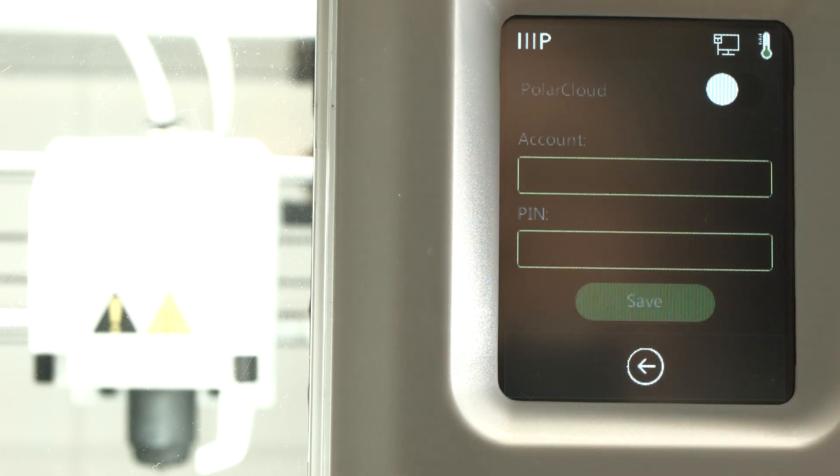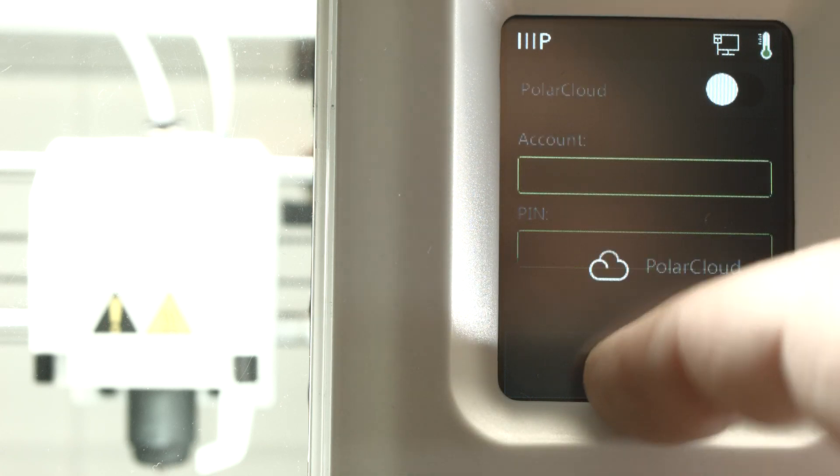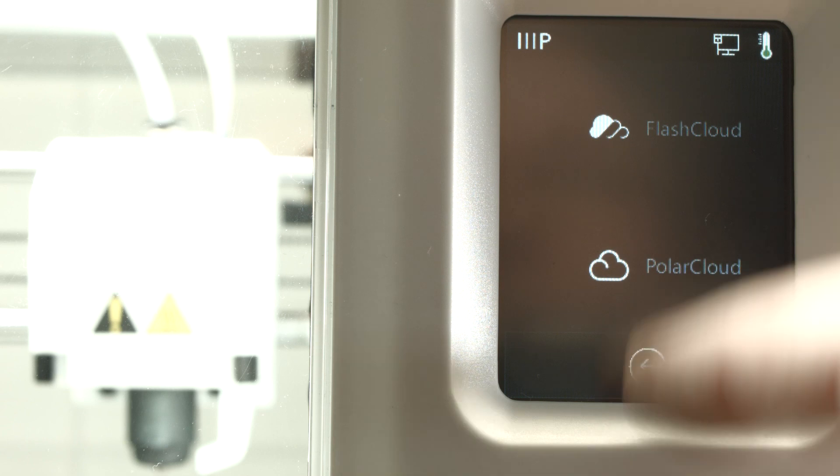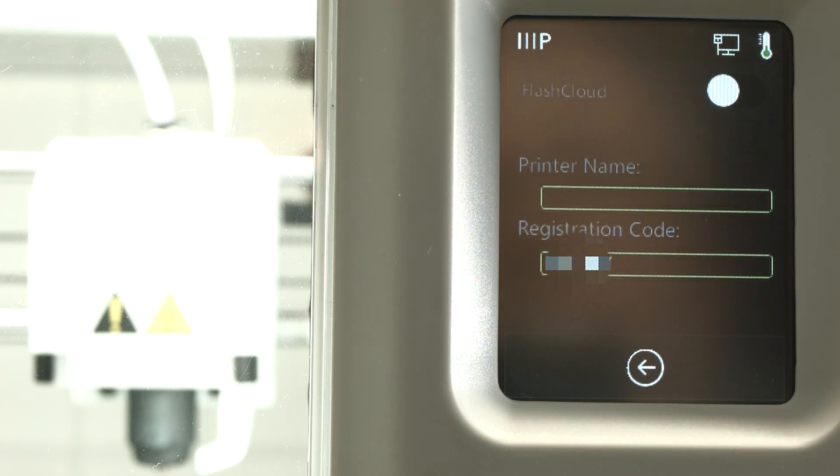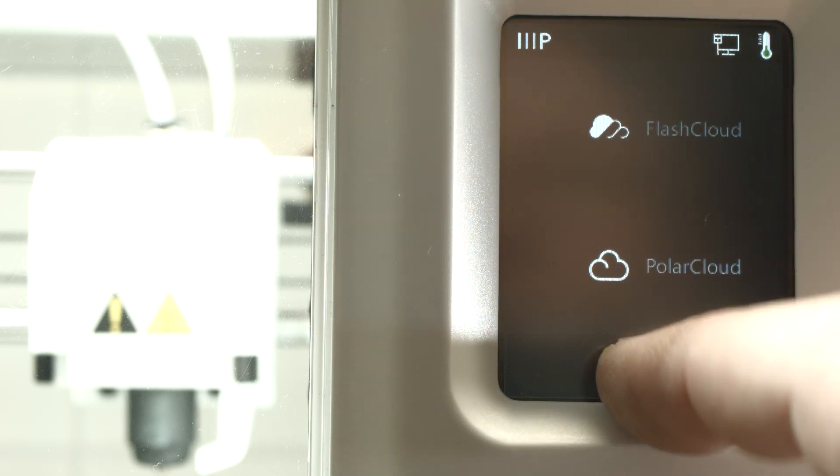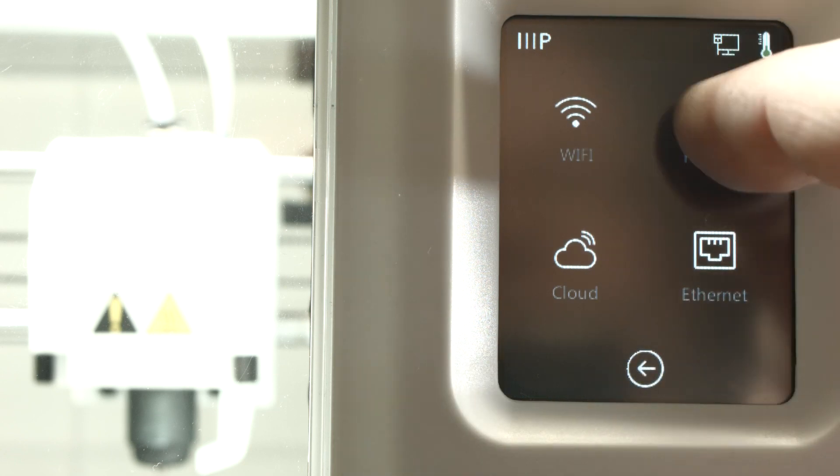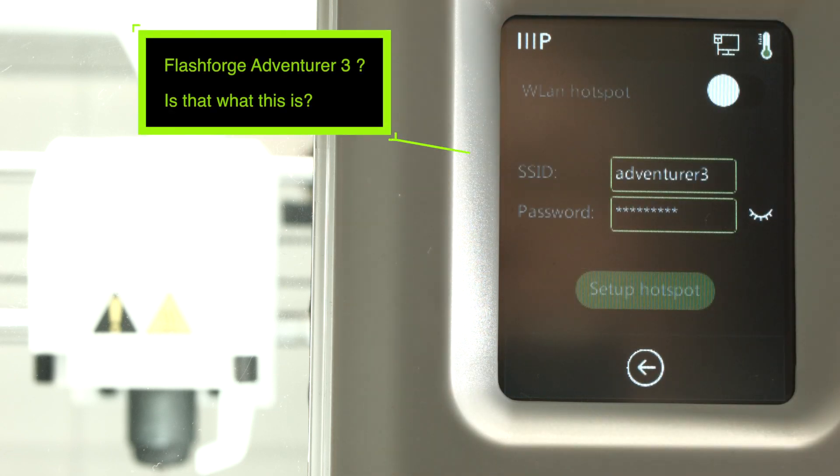You can print through a cloud where I didn't use that yet. You need an account and a password, FlashPrint account. I haven't used that yet. So if you print through a cloud, you can see and monitor the progress.